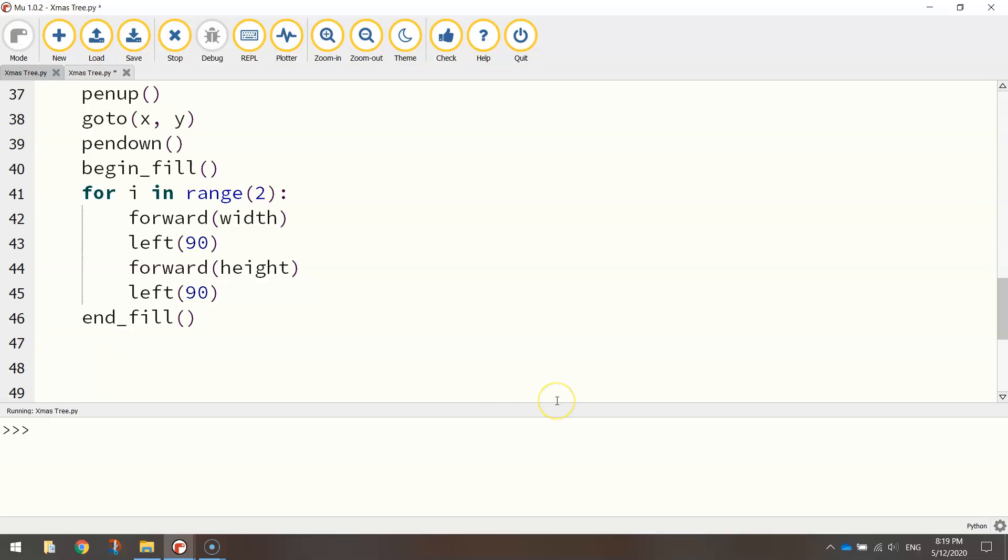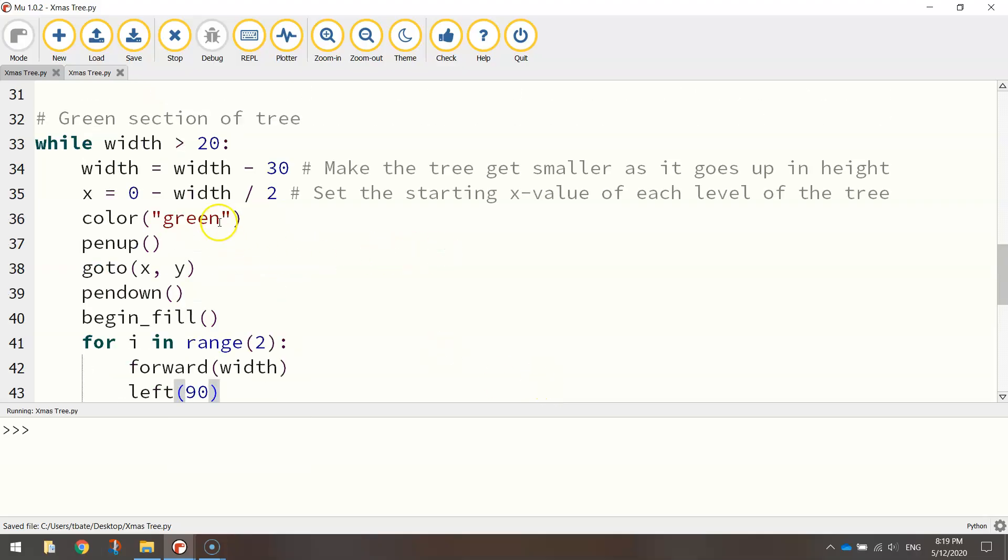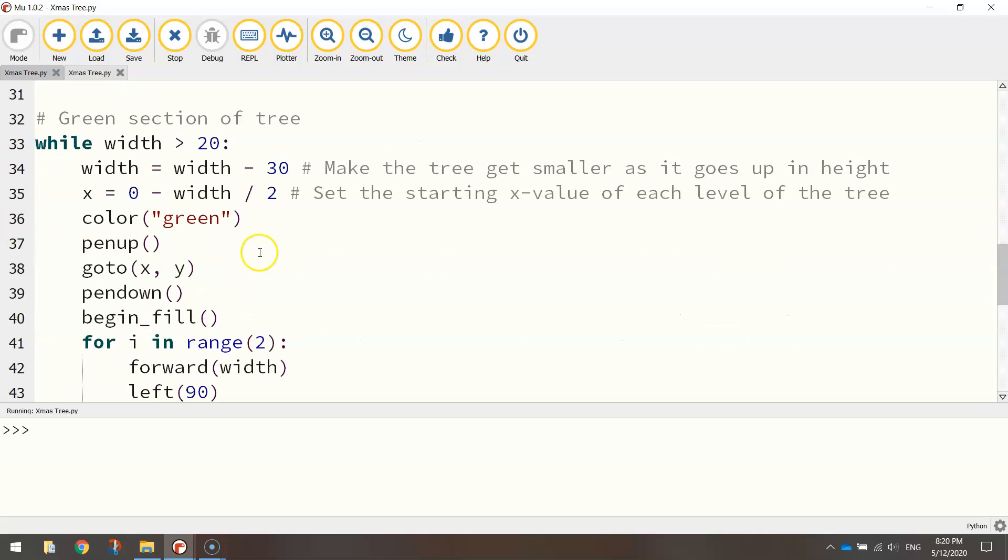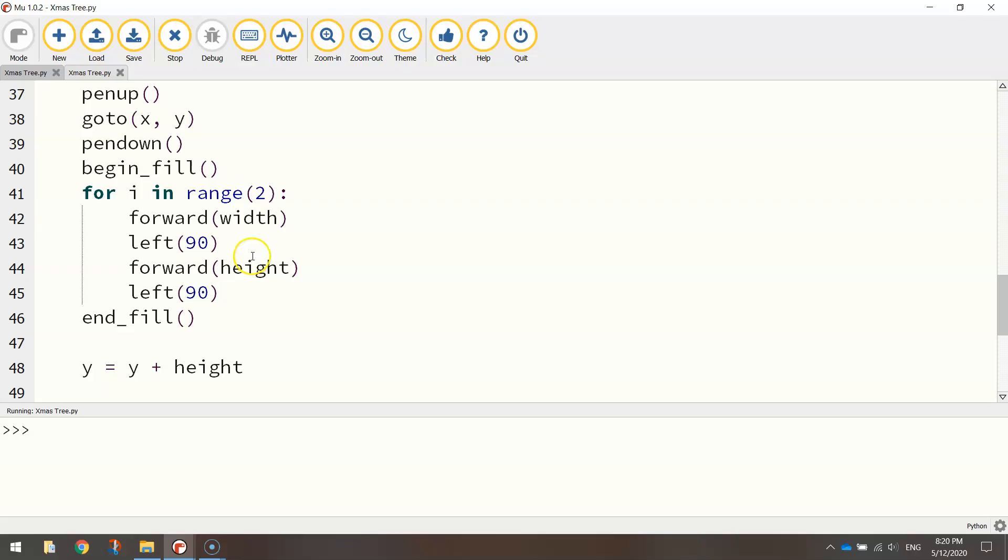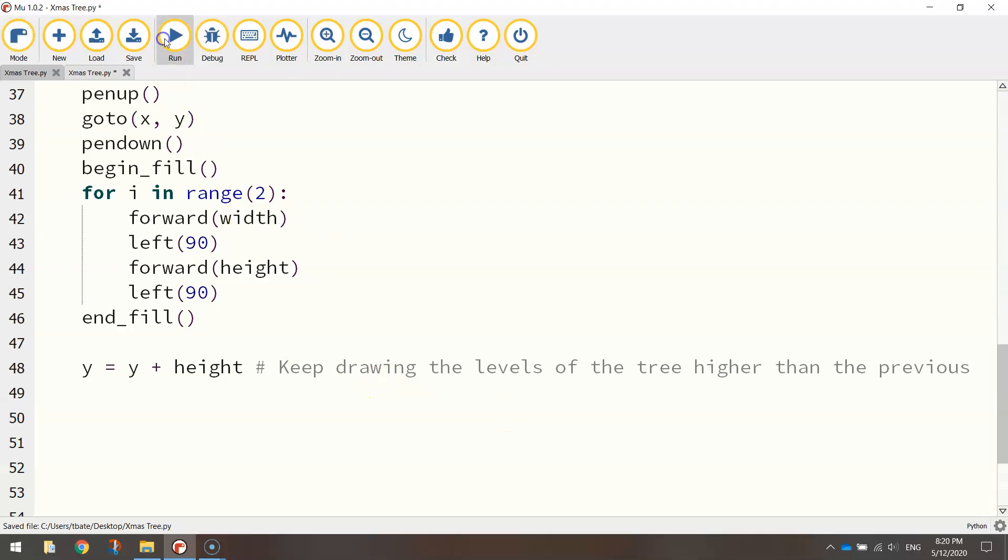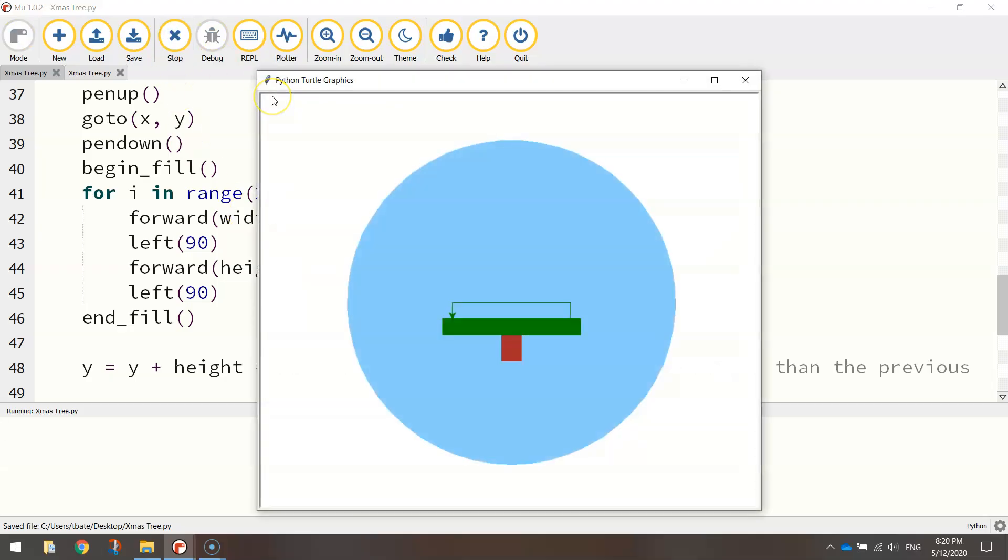So after that end_fill, what you need to do is write y equals y plus height. It's basically looking at the height of each layer in the tree and just adding that onto our y value, so we just keep going up and up and up the page. So I might put in another comment here just to explain that: keep drawing the levels of the tree higher than the previous. All right, so if you have a look now, we should get most of our tree drawn. There we go, so that's looking pretty good.